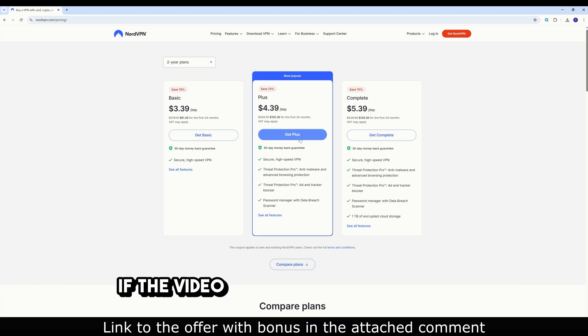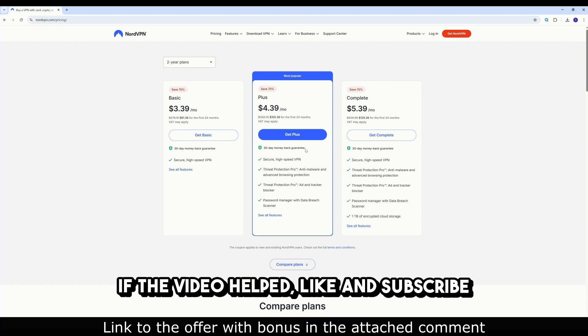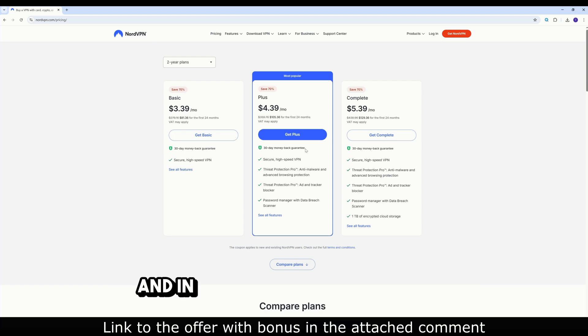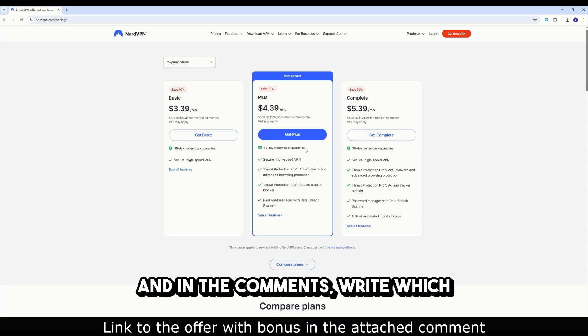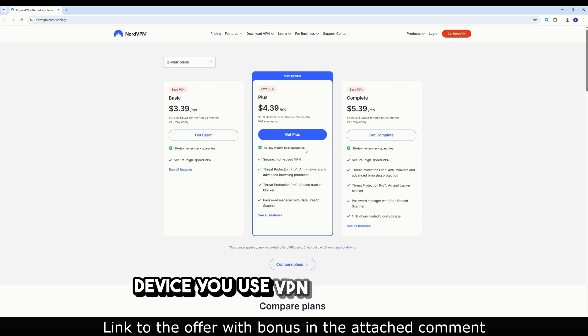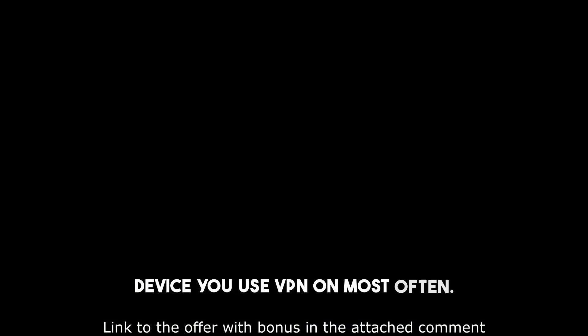Enjoy. If the video helped, like and subscribe, and in the comments write which device you use VPN on most often.